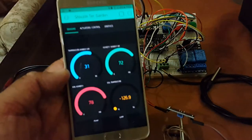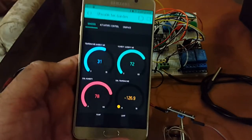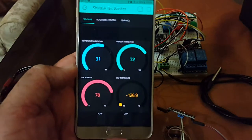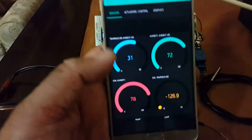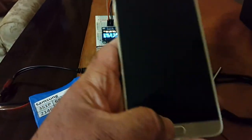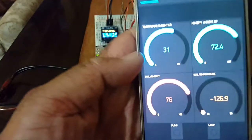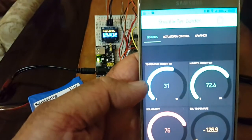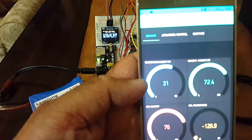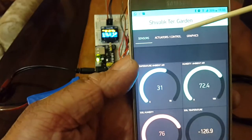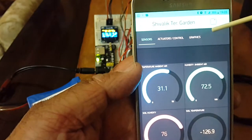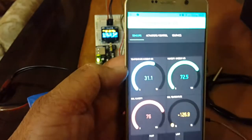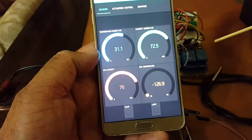Now, here is my Android app. There are three tabs that I have created. One is the sensors, then I have the actuators control, then graphics.